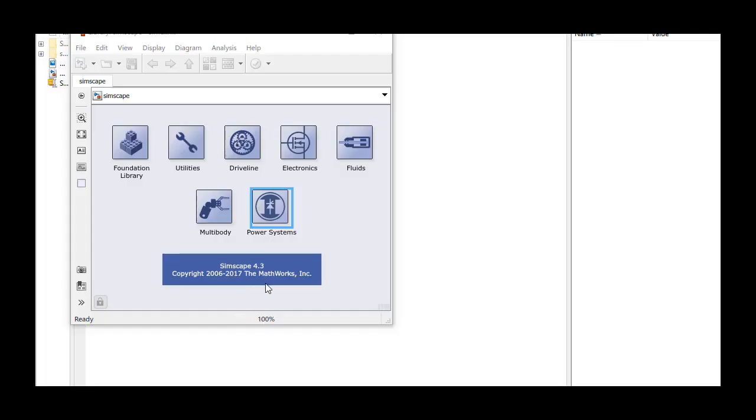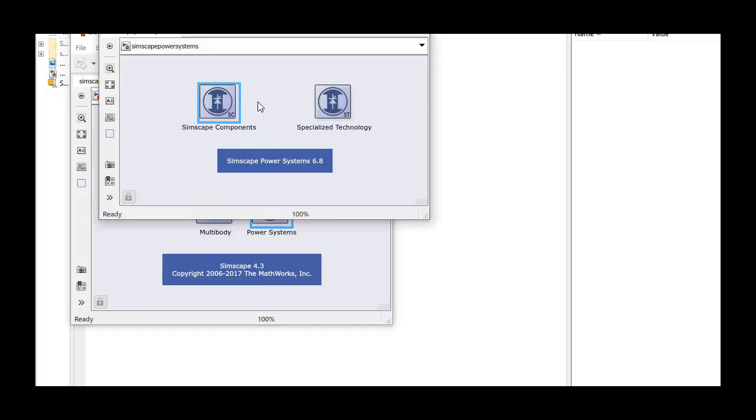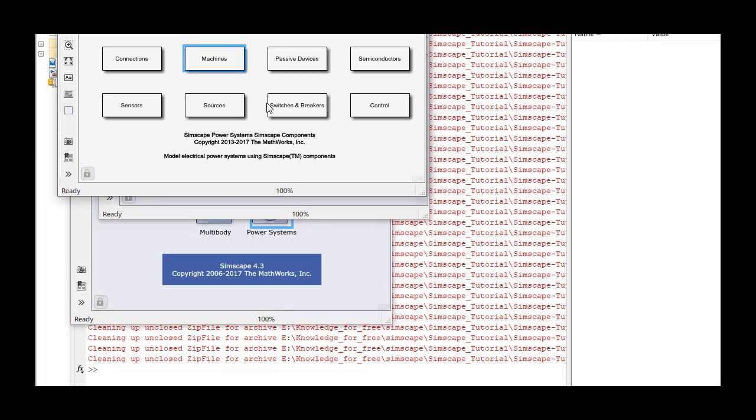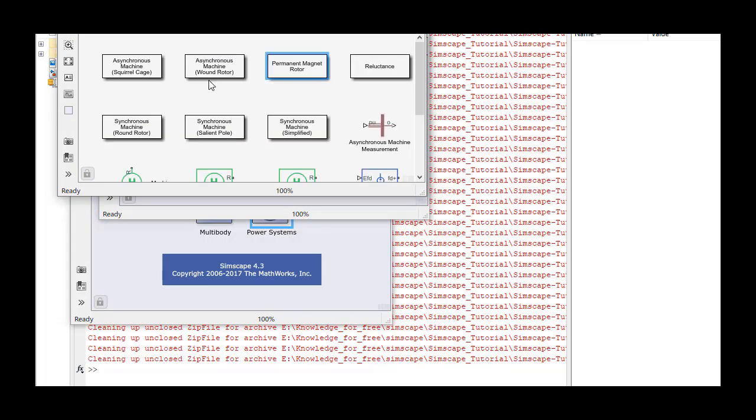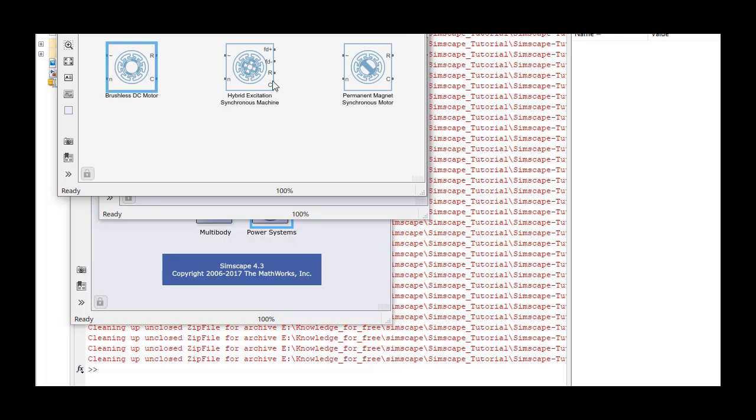We'll now create a physical model to simulate this scenario using Simscape. In the Simulink library browser, we first navigate to the power systems, then Simscape components, machines, permanent magnet rotor, and drag the BLDC block to the canvas.